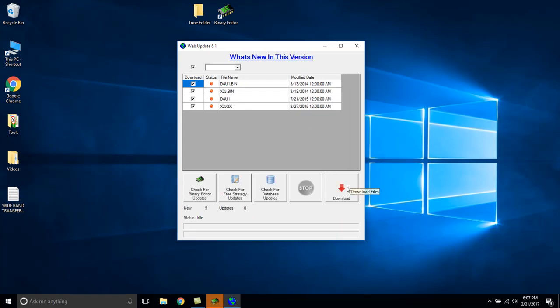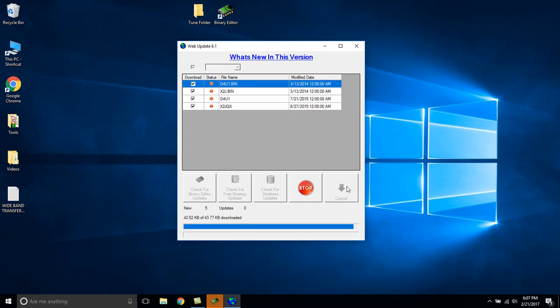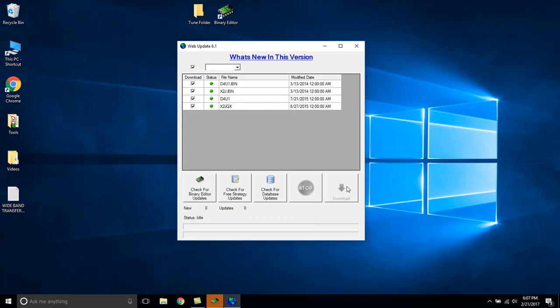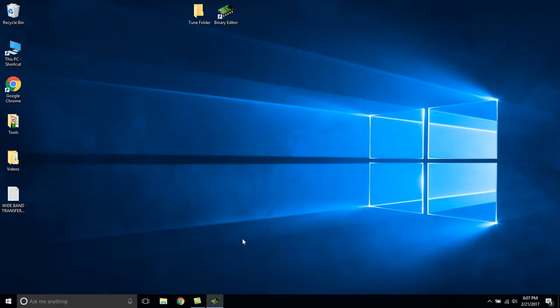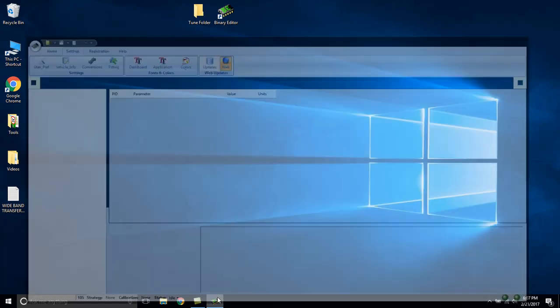Once it's done uploading, select Download. Once that's complete, we go back to Binary Editor.